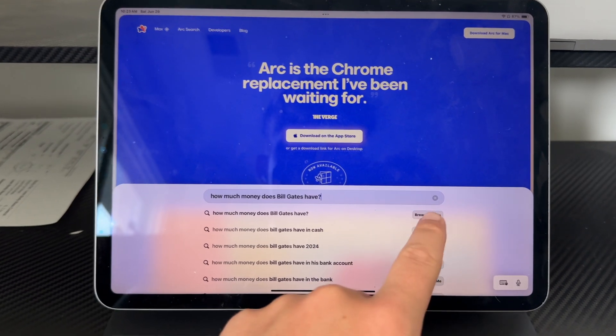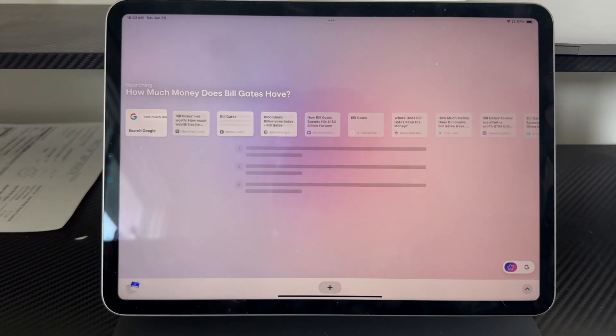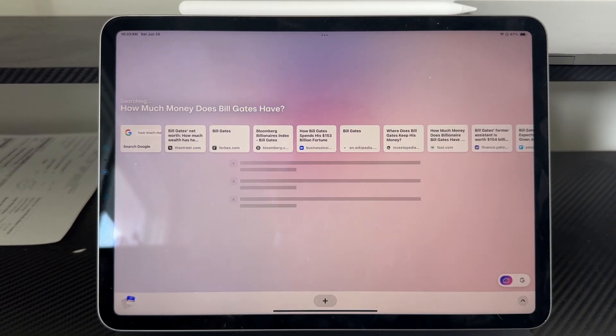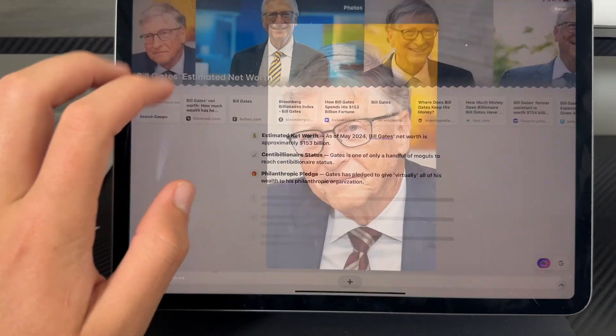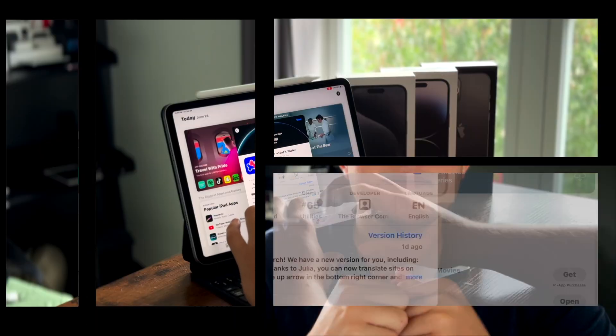So if you don't know what Arc is, it's essentially an AI-powered browsing app. I use it, and it's taken the replacement of Safari and Google Chrome and stuff like that for a long time now. It works awesome. There's so many cool features in it, and when I saw that it was supported on the iPad, I knew I had to make a video right now. So let's hop right into it.